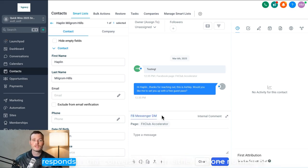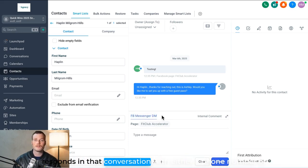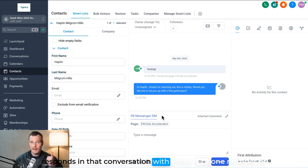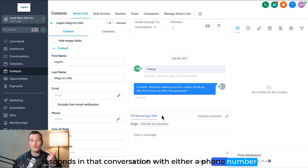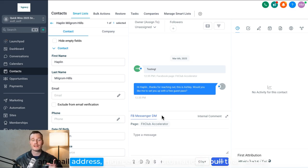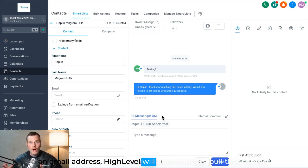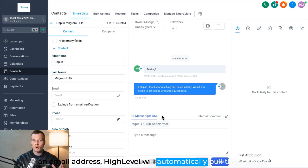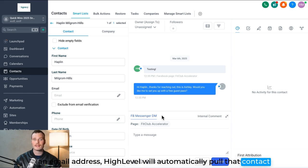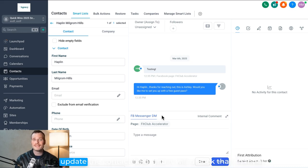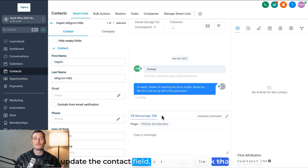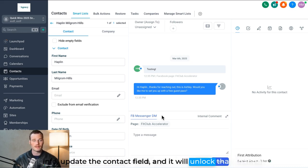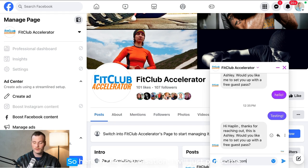And now the really cool thing that I want to show you is if somebody responds in that conversation with either a phone number or an email address, High Level will automatically pull that contact info, update the contact field, and it will unlock that channel.